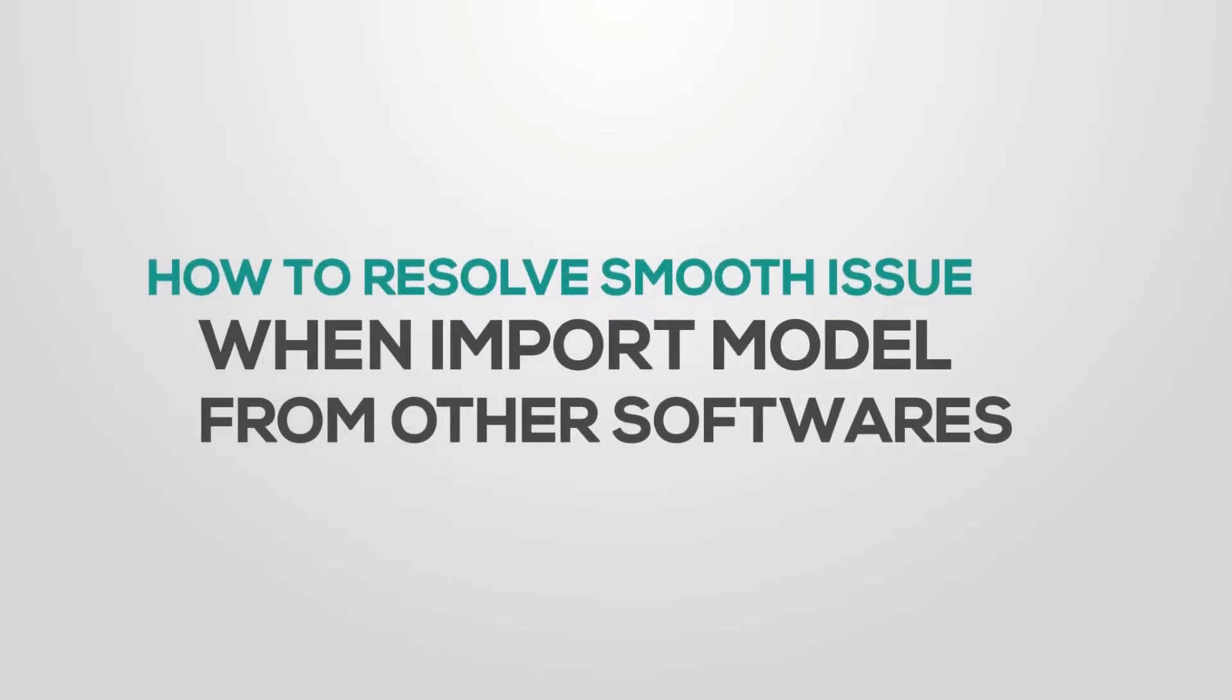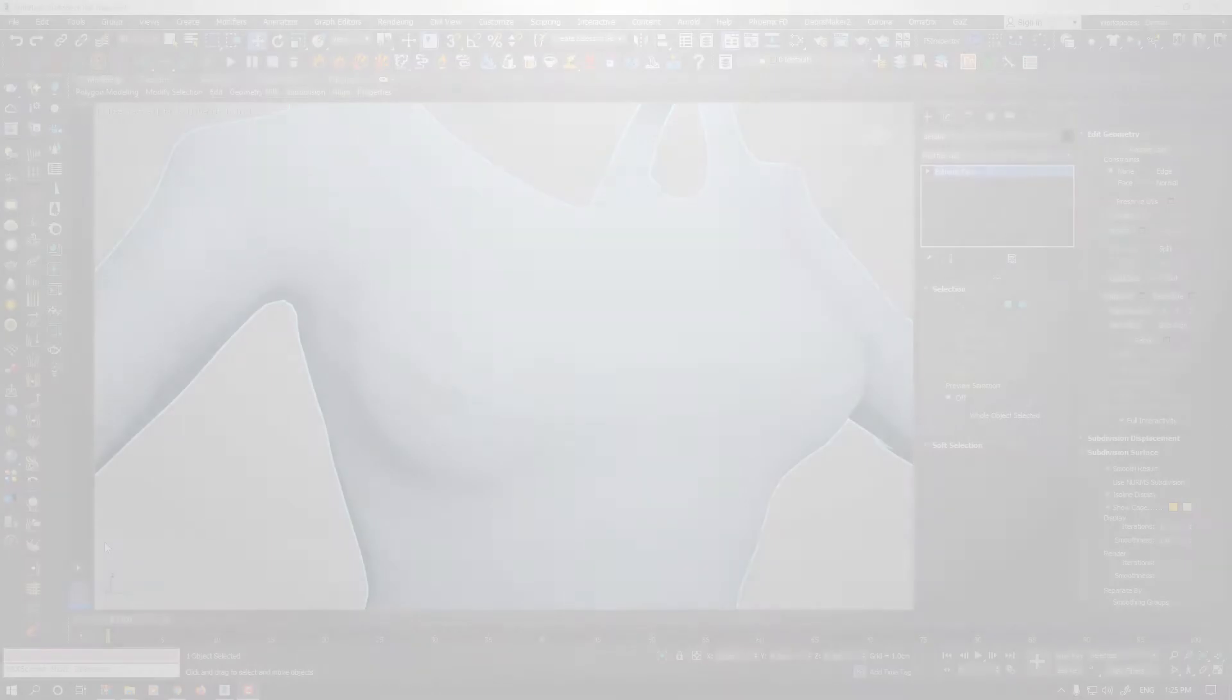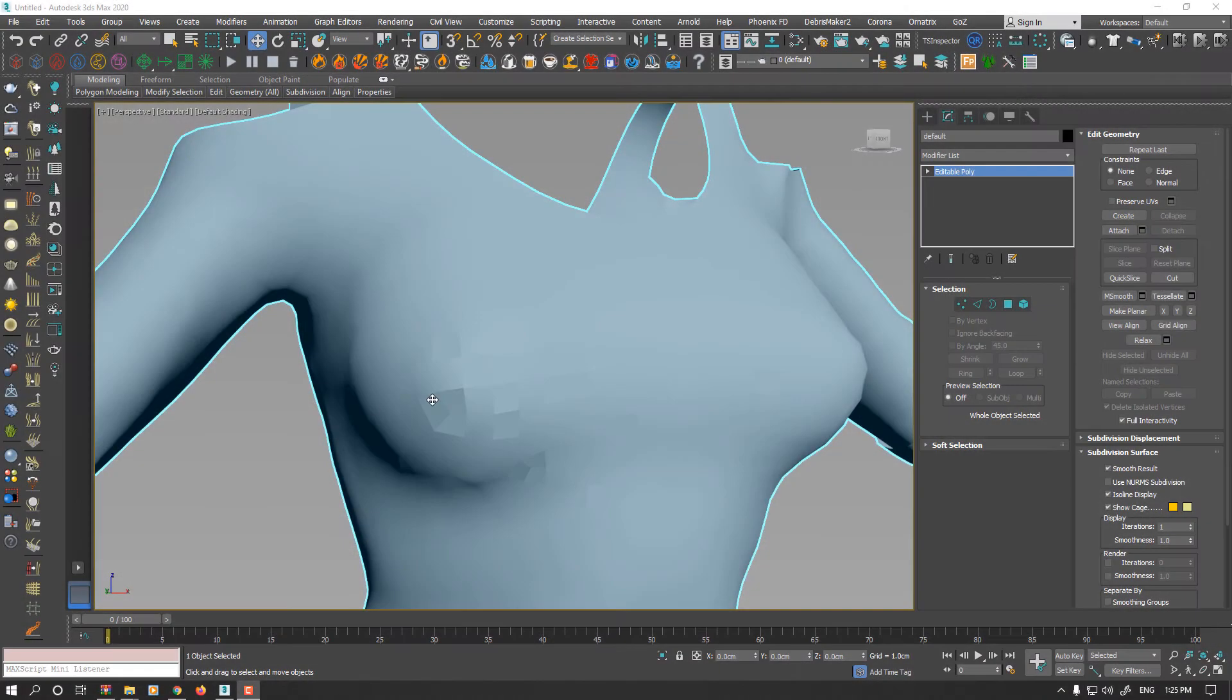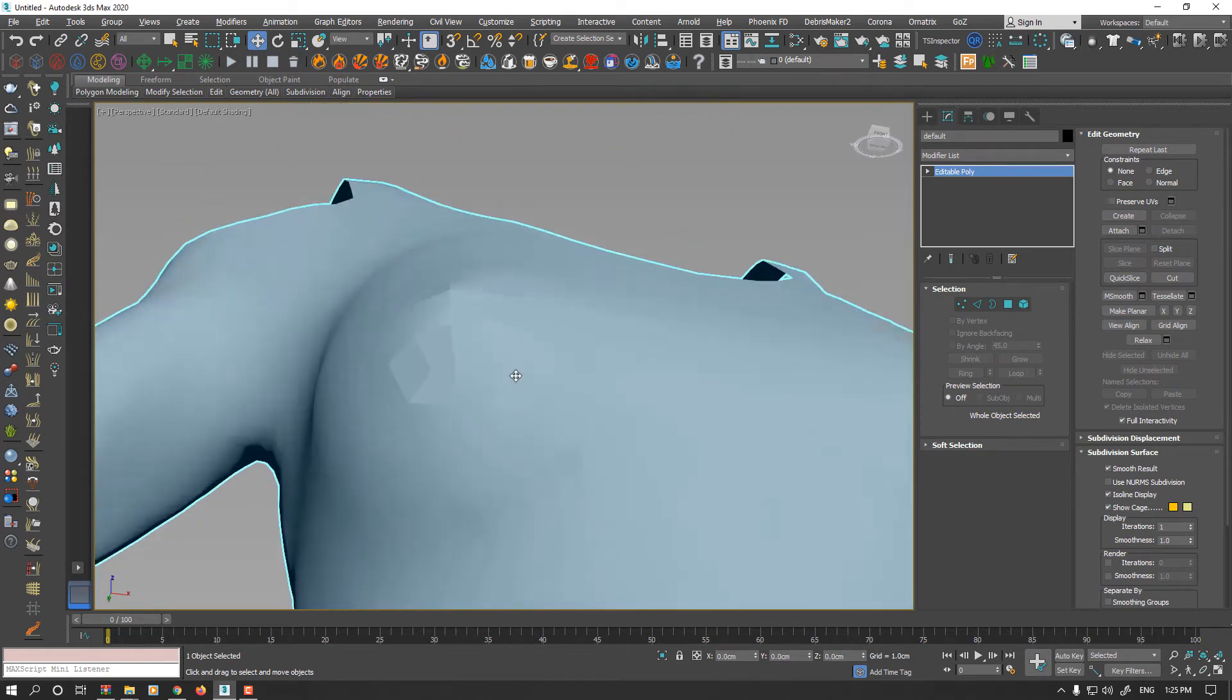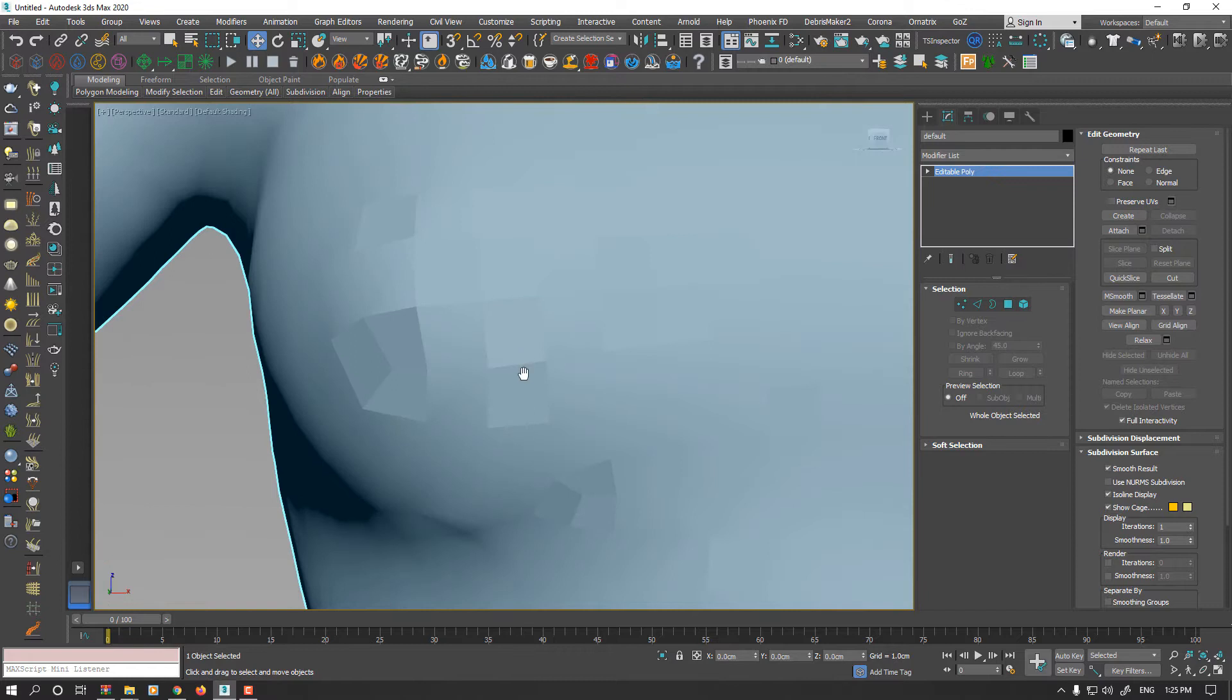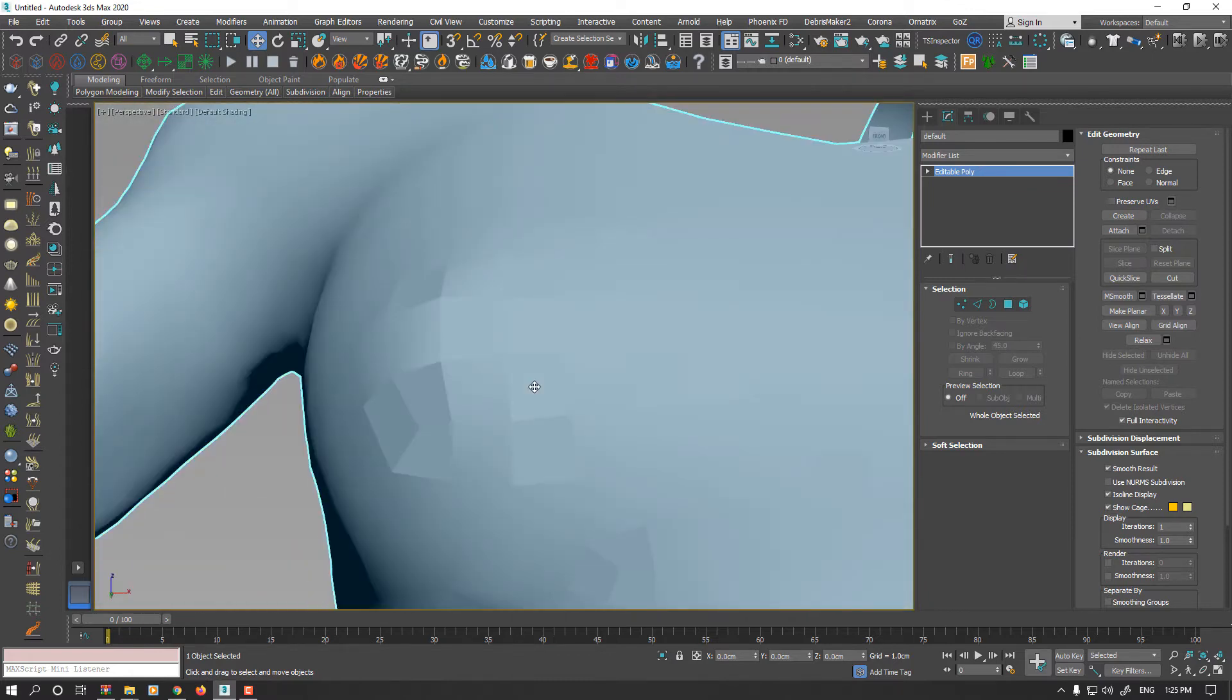Hello everyone, this is Sam from the Ticket Studios. In this video I want to show you how to fix your models in some cases when you're importing from other software and you see some issues on surfaces.